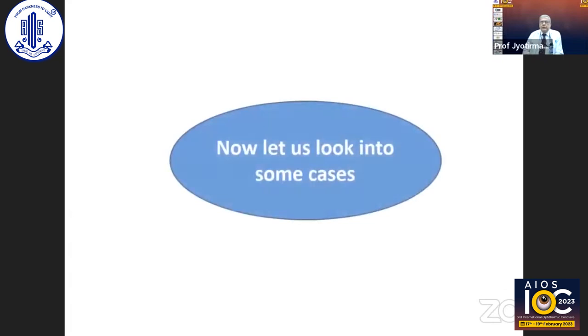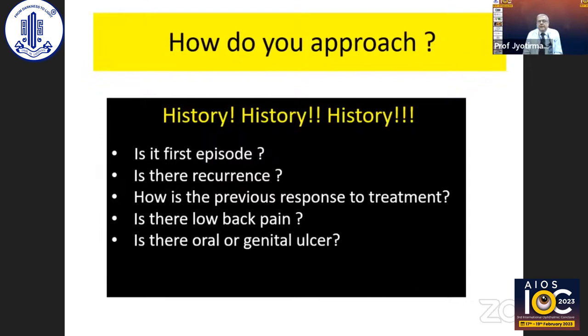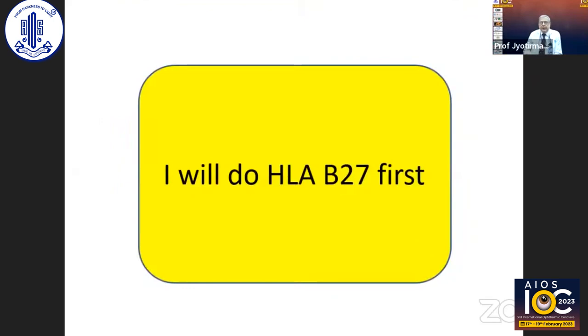I'll be showing some cases. This is a 30-year-old male with pain, redness, and photophobia for three days. You can see there is a hypopyon and fibrin in the anterior chamber. How do you approach this? For me, history is very important: Is it the first episode? Is there recurrence? How was the previous response to treatment? Is there low backache? Is there oral or genital ulceration? If there is no oral or genital ulceration, I would do HLA-B27 first as my first investigation.